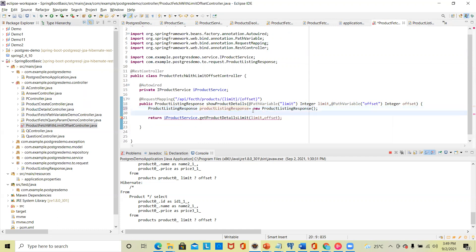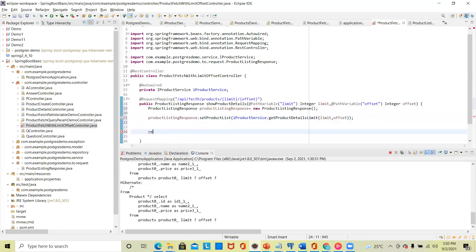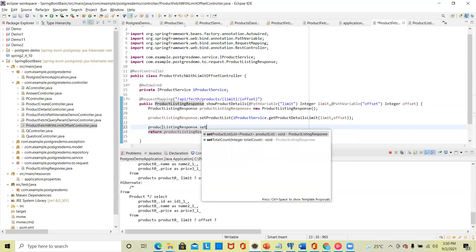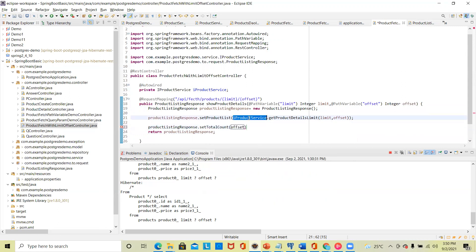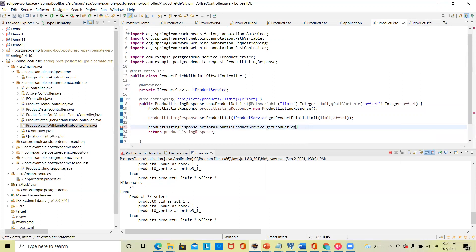We have created a product response object. We know we have already created setters and getters — we'll set the product list, so that job is done. What we need to return is a product listing response. That product listing response should also have a total count, which we get from productService.getTotalCount().